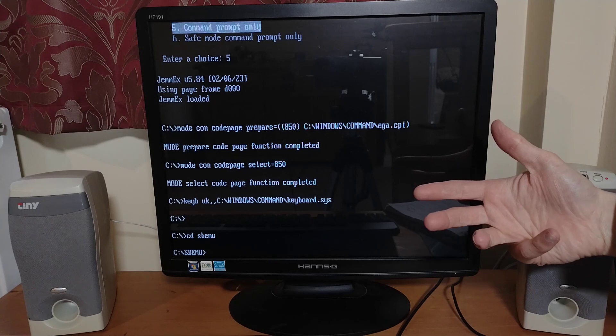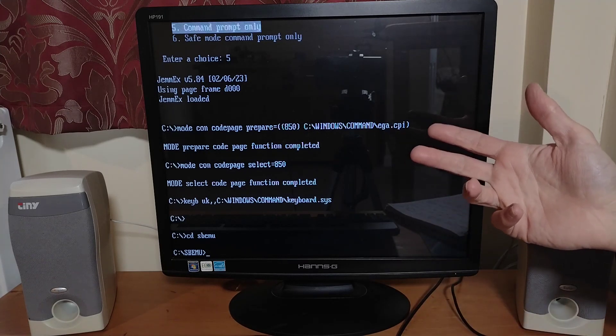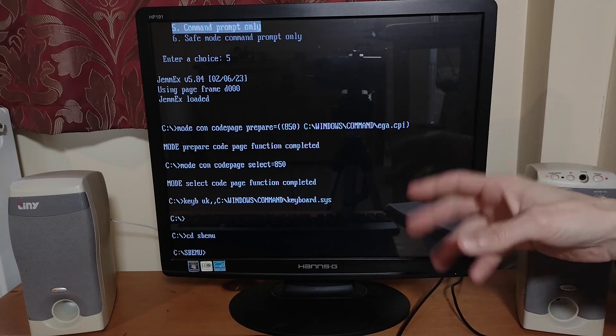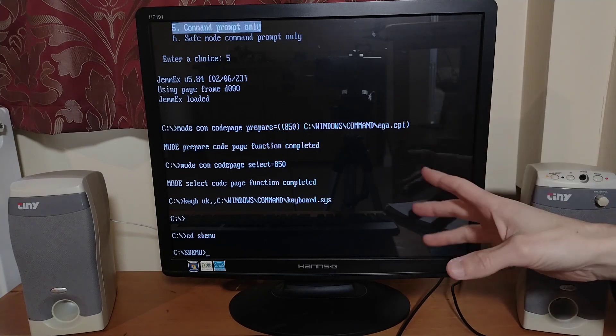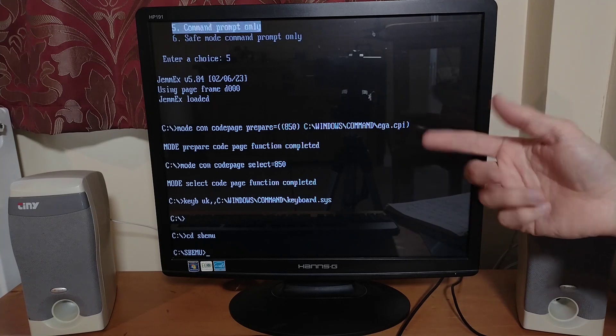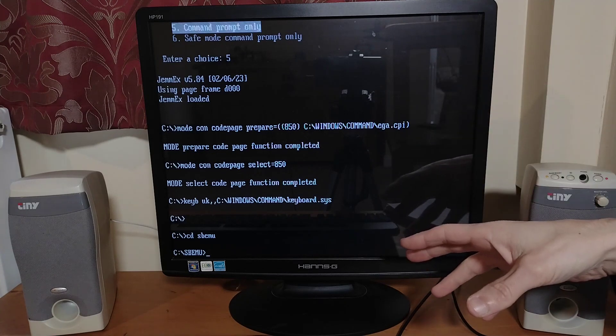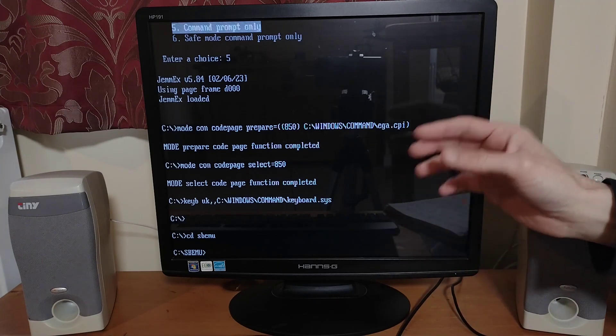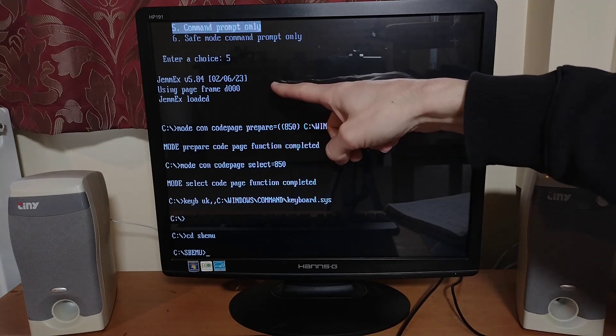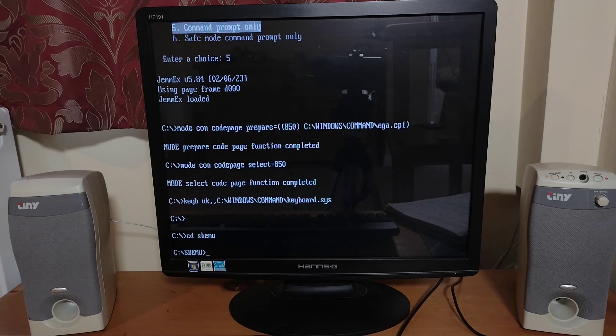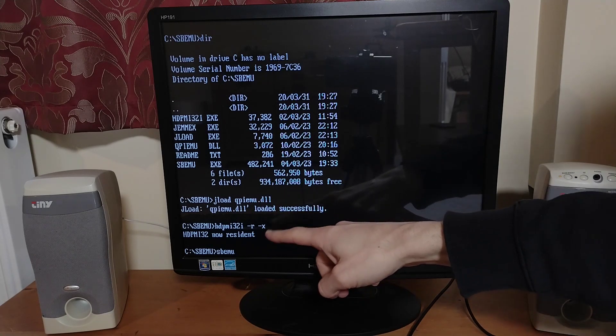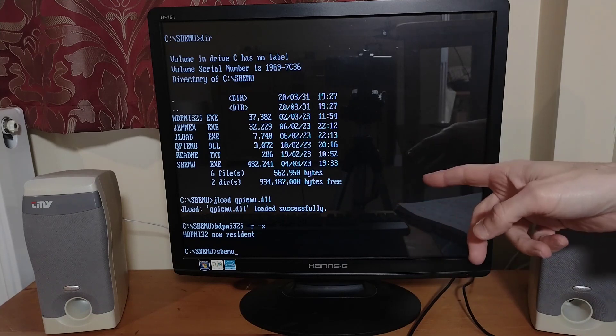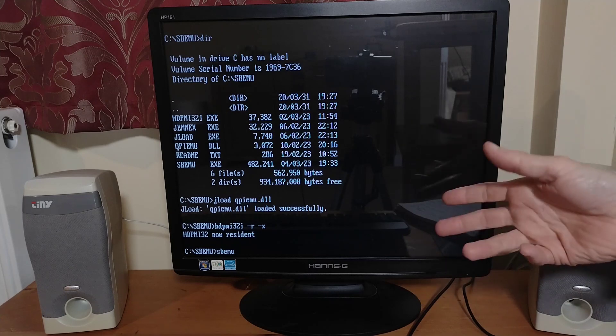If you want to sort of get into more of the technical workings of this, check out the thread over on the Vogons forum. There's a really good discussion about it over there. I'll link to the GitHub and the Vogons thread down below in the description. When you've downloaded the files off GitHub and put them on your retro machine, first thing you need to do is put a single line in your config.sys to load the JEMMEX memory manager, which you can see there. It needs that memory manager to work. After that you need to use JLOAD to load this DLL and then run this HDPMI32I program with the dash R and dash X switches. I've just typed that in manually but I'm sure you could automate that with a little batch file or something.